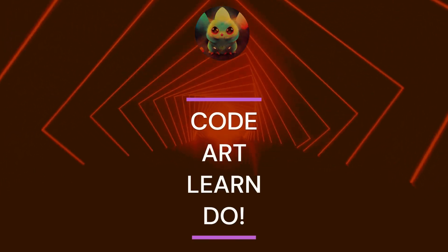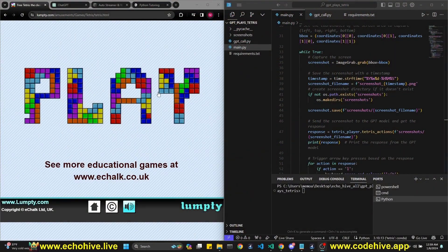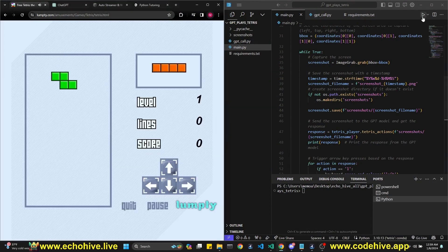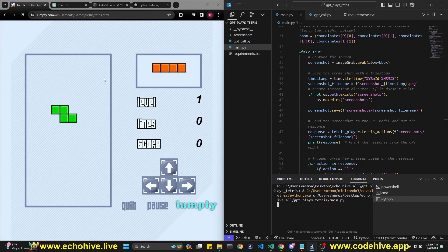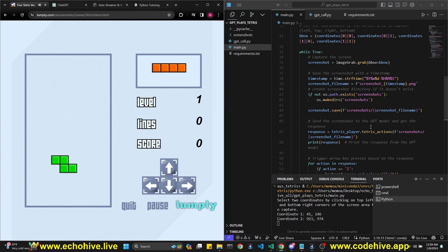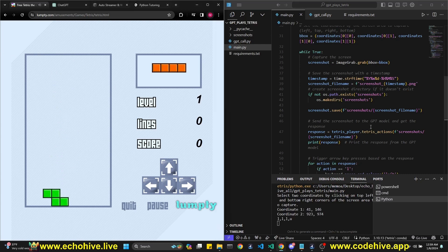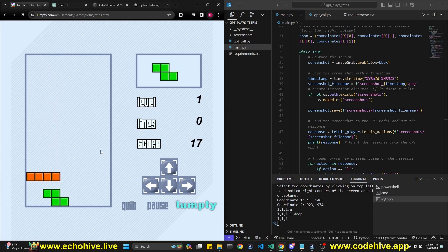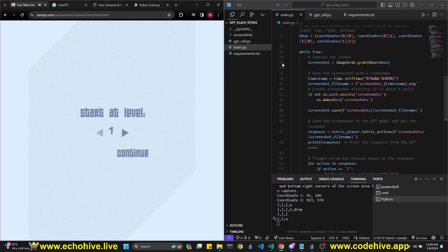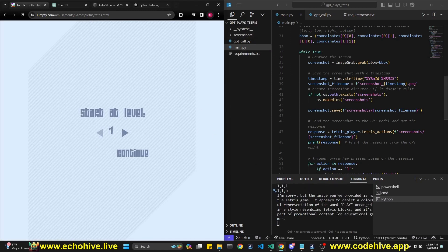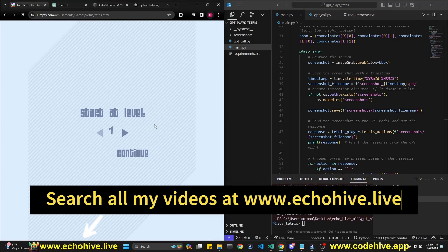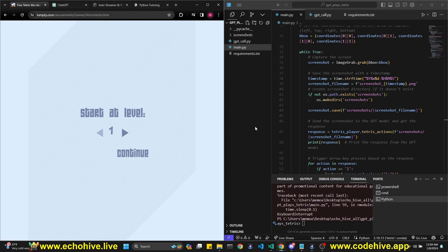Hey everyone, in this video we're going to write a Python script and use GPT Vision to play Tetris. Let's start the game. If you're curious whether it's actually able to beat it, you'll find out towards the end of the video. As you can see it is currently playing — I'm not doing anything, these are GPT-sent signals — but I don't want to ruin the fun, we're going to be building this from scratch. The code files for this project will be available at my Patreon, link is in the description.